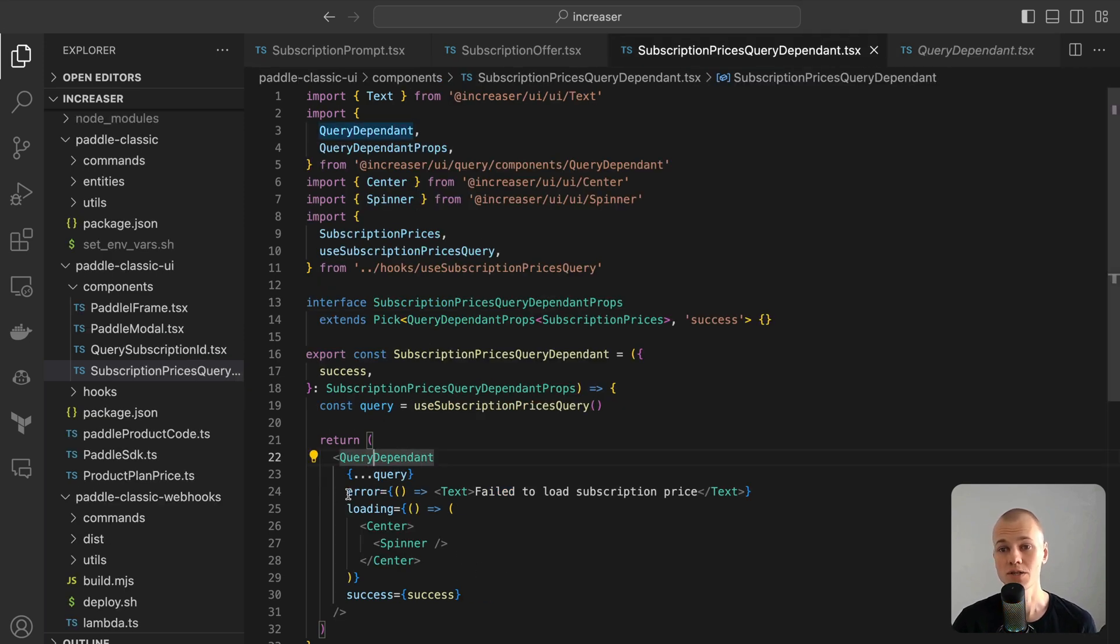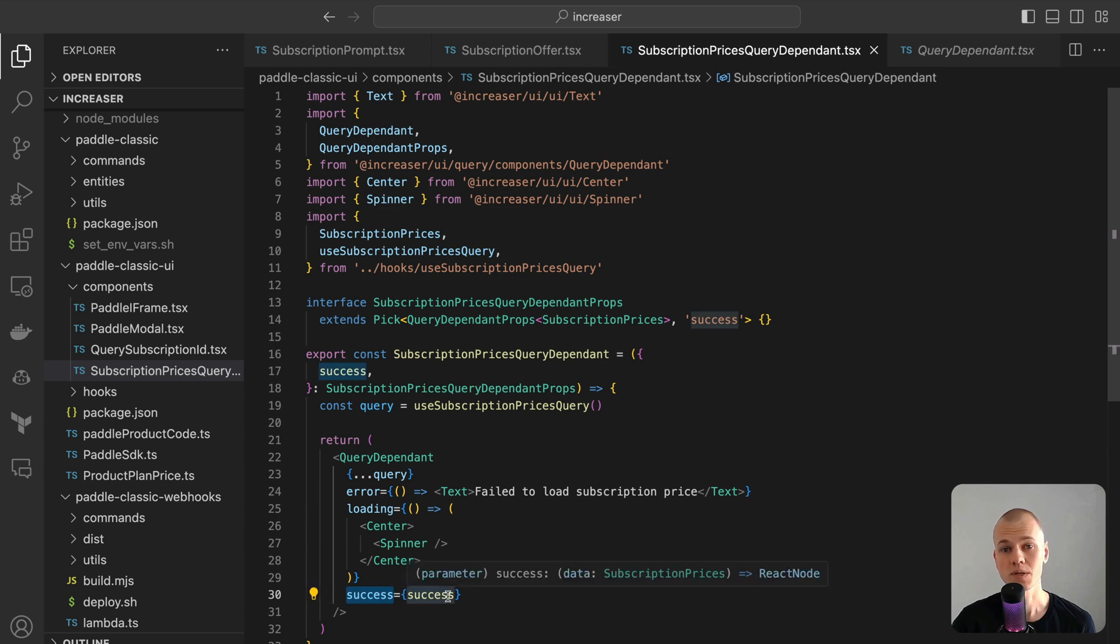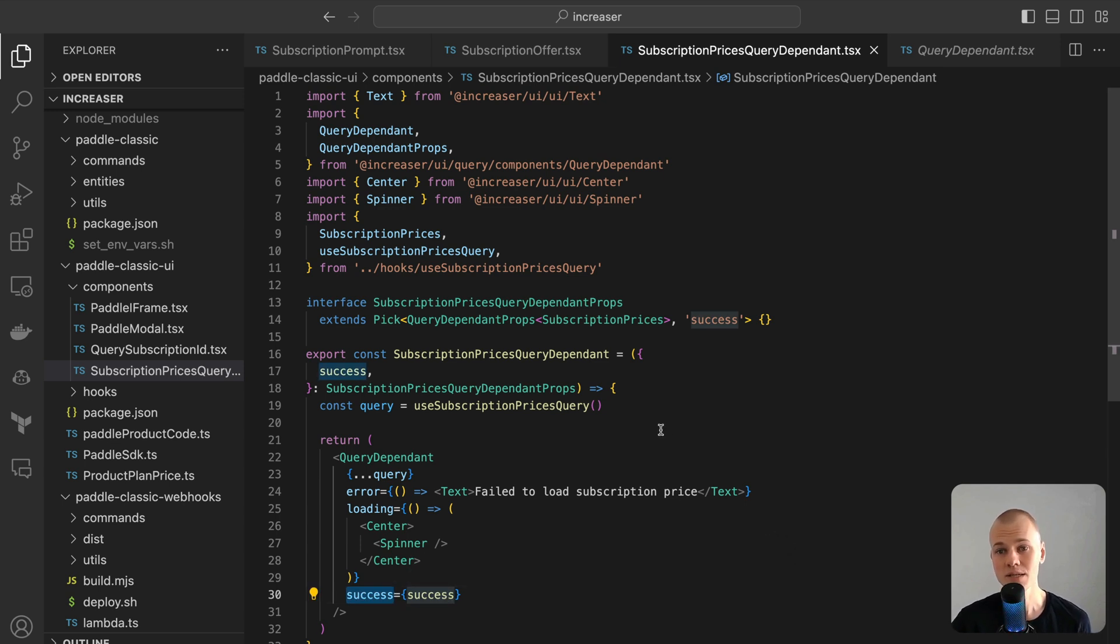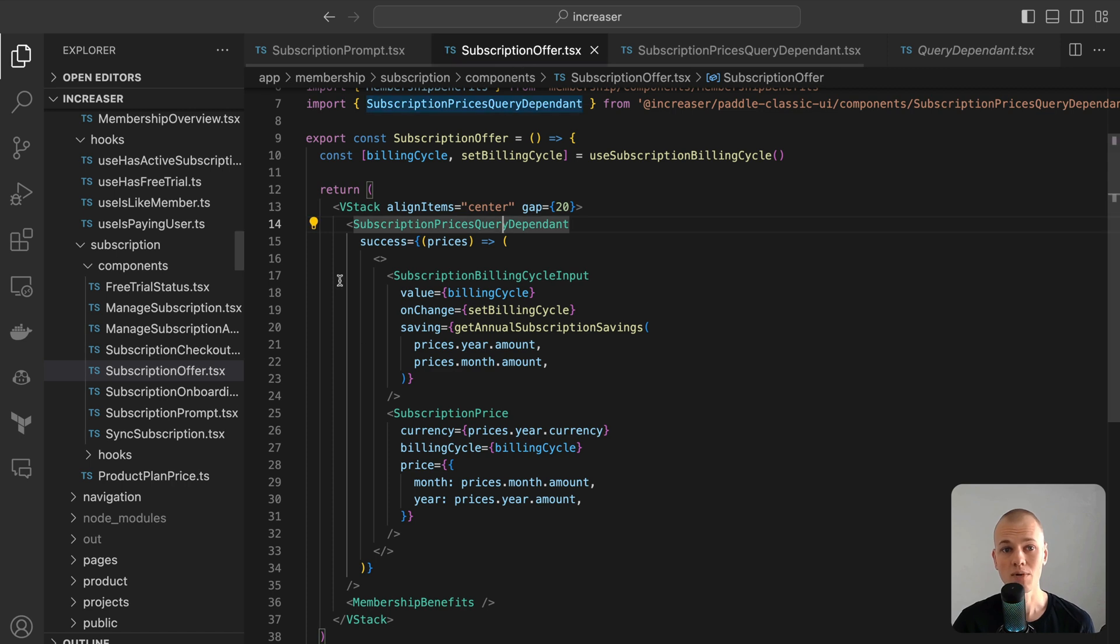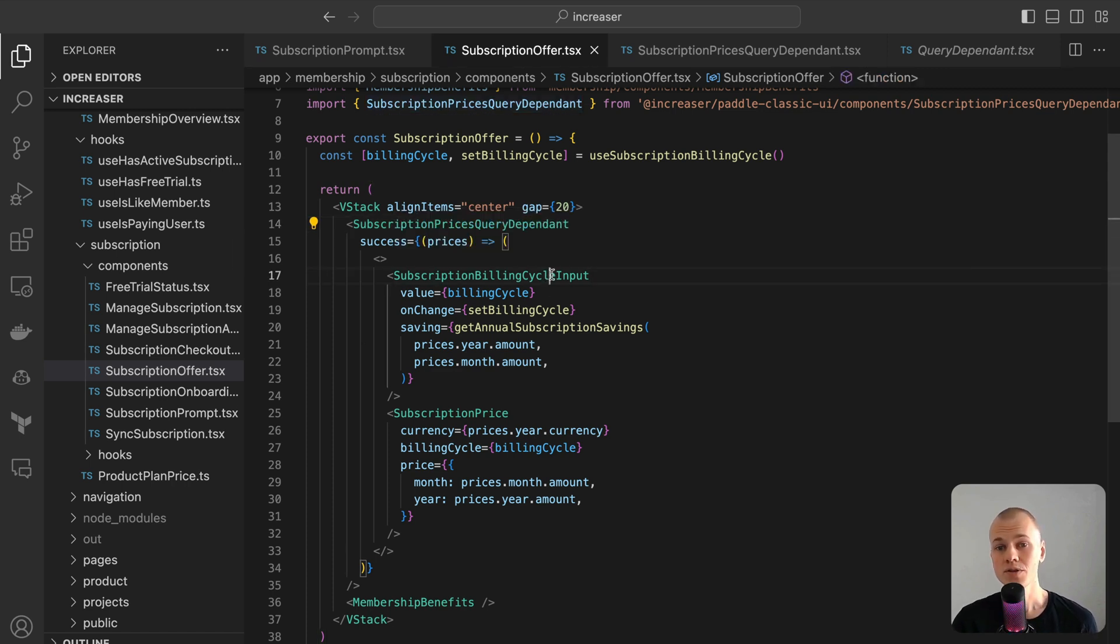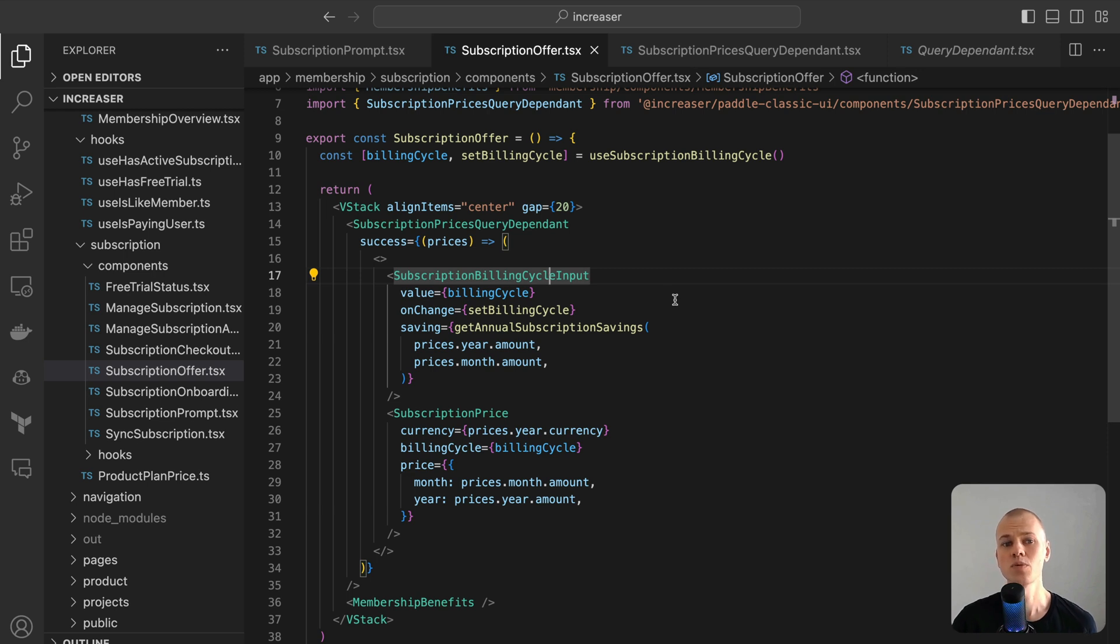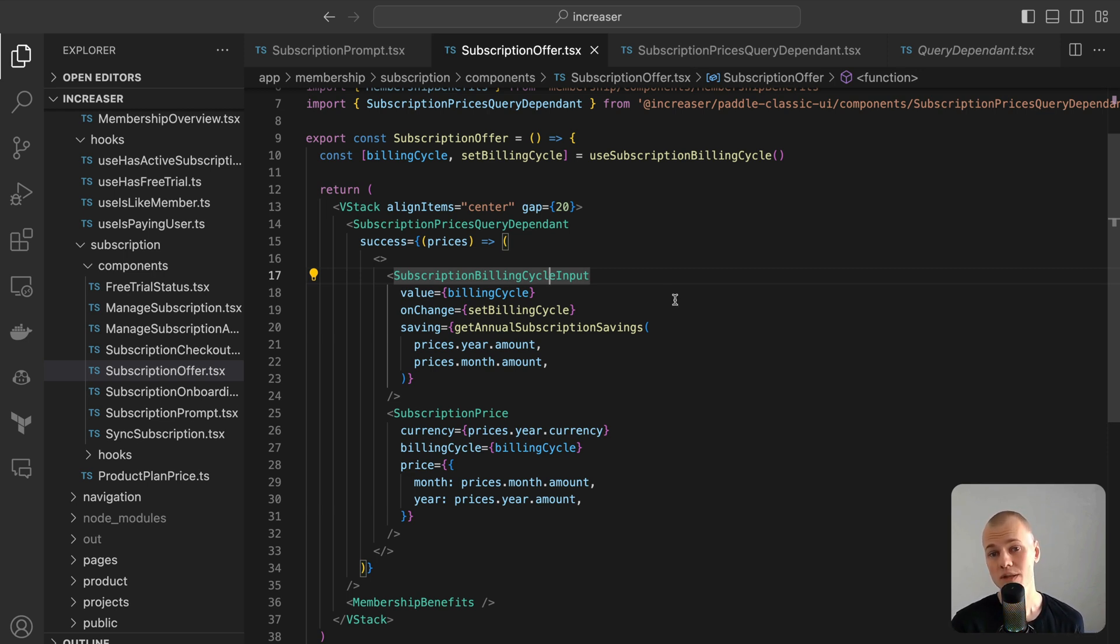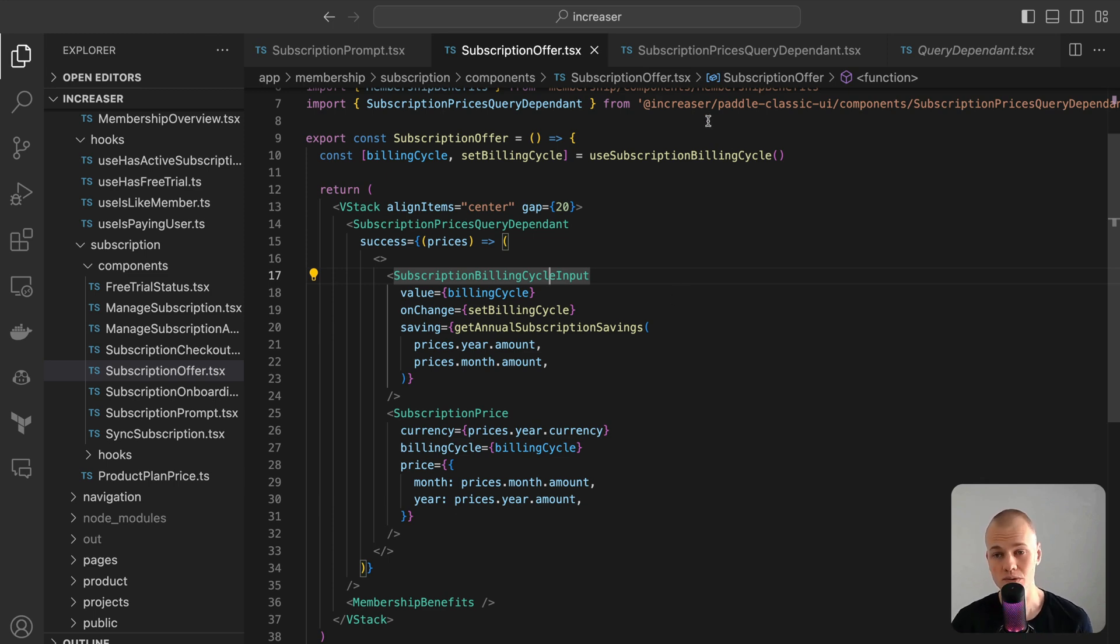On successful data retrieval, both the subscription billing cycle input and subscription price components come into view, granting users a selection of subscription options. By introducing this abstraction, the UI becomes dynamically responsive, ensuring users experience content tailored to each stage of the data fetching journey, enhancing overall user interaction.